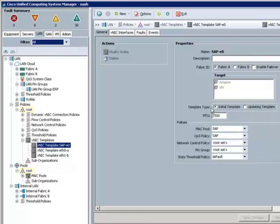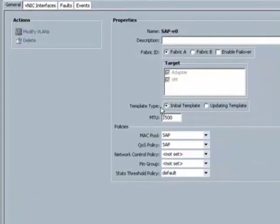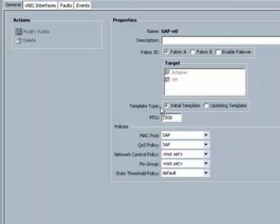When we configured this SAP network profile, we defined it in terms of security, which VLAN to expose, in terms of identification, the MAC pool from which to draw addresses, and in terms of quality of service. These are the major elements for defining a network policy.